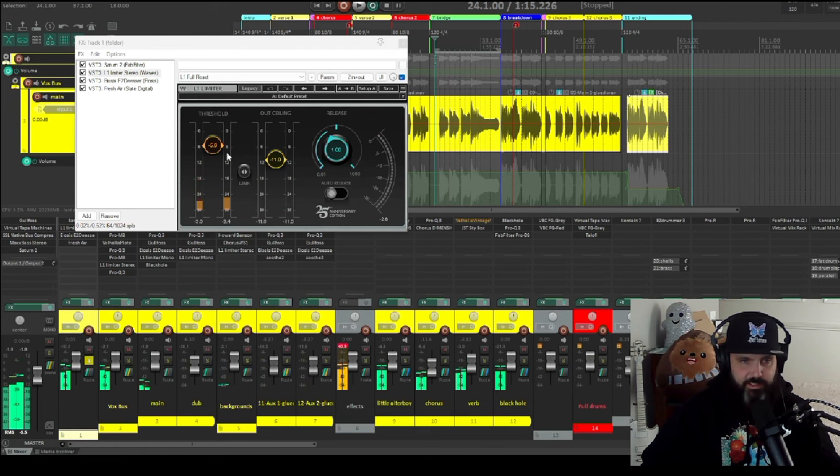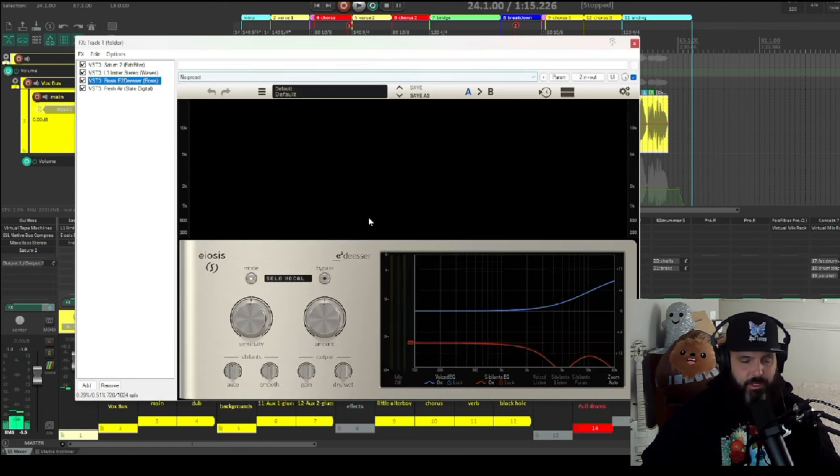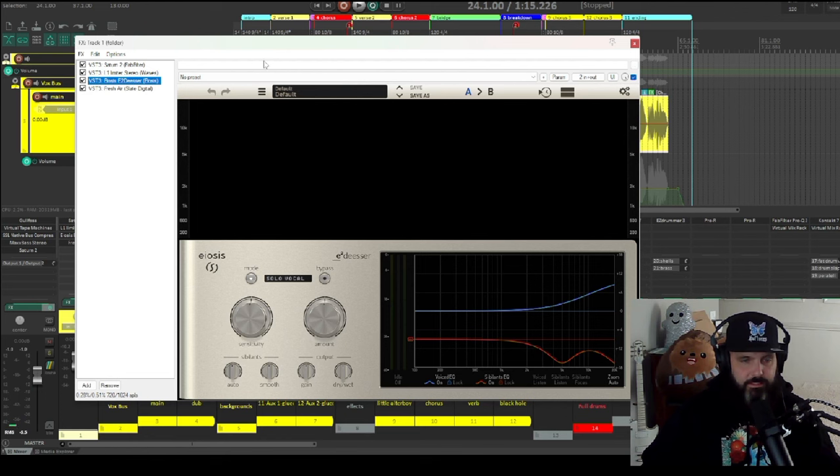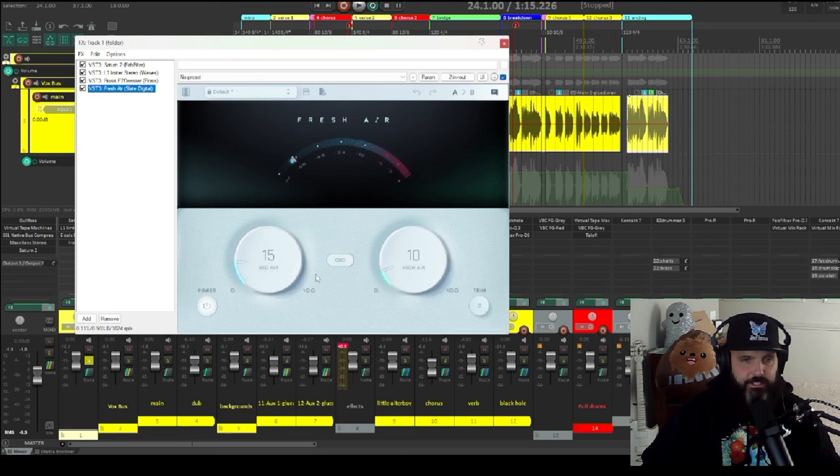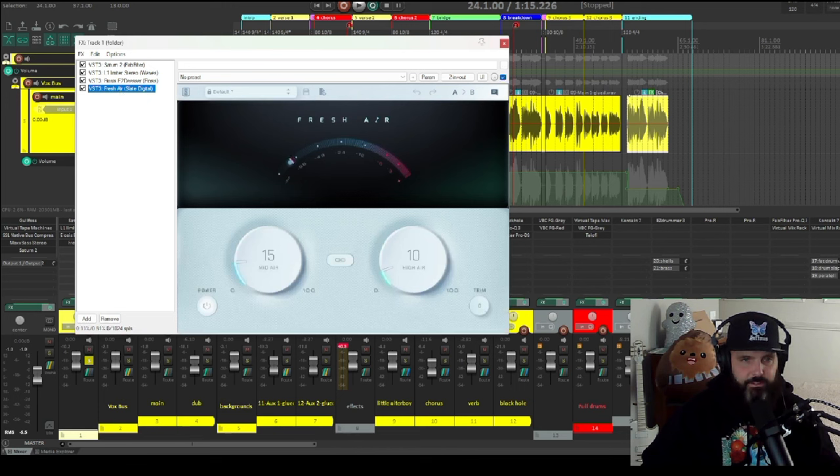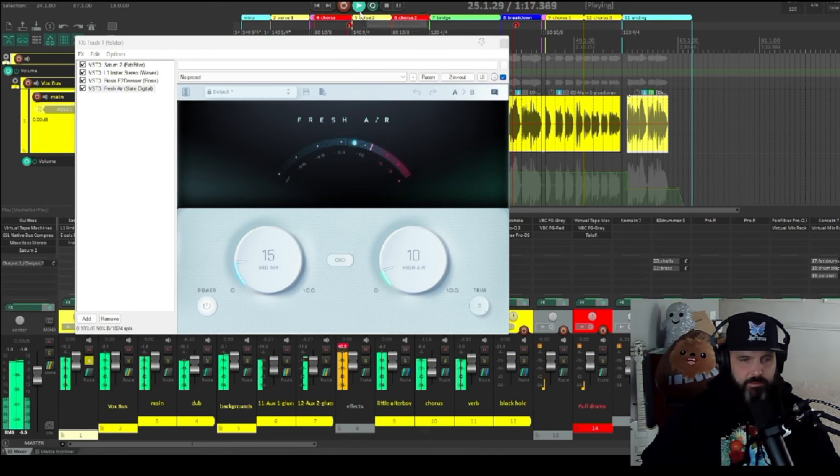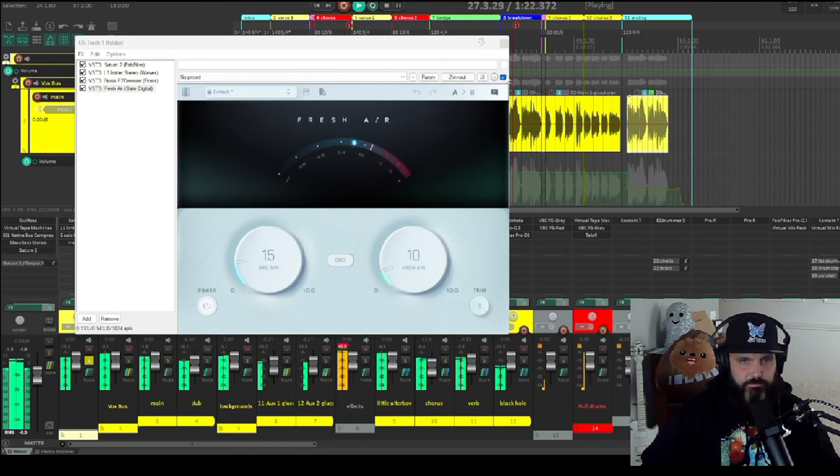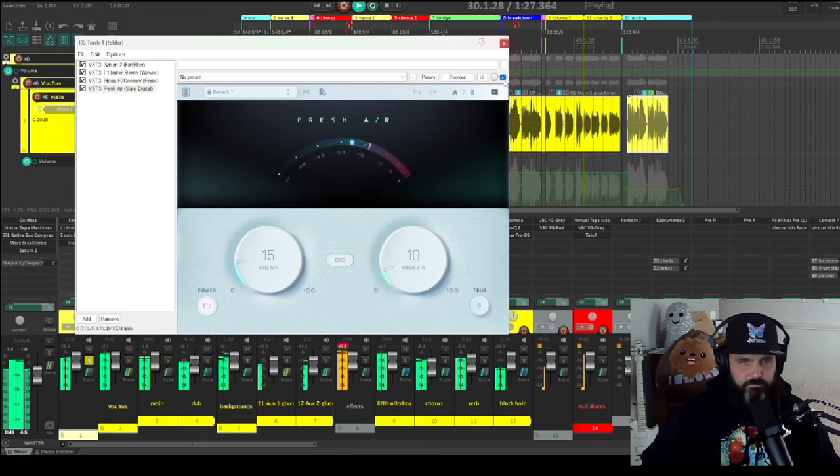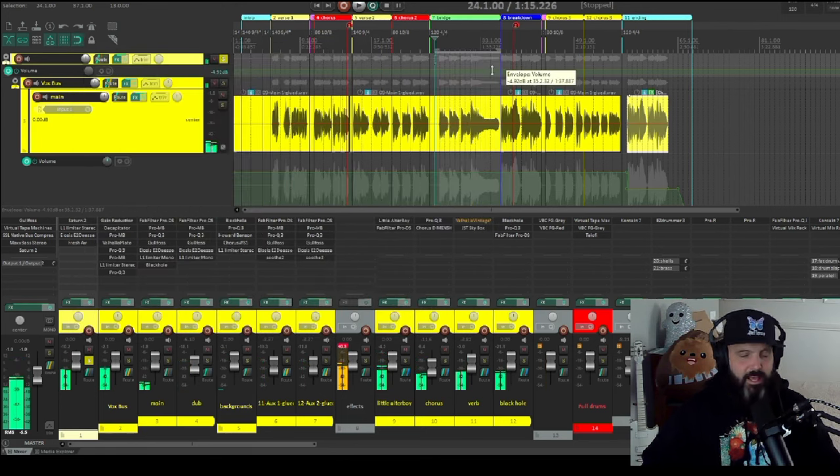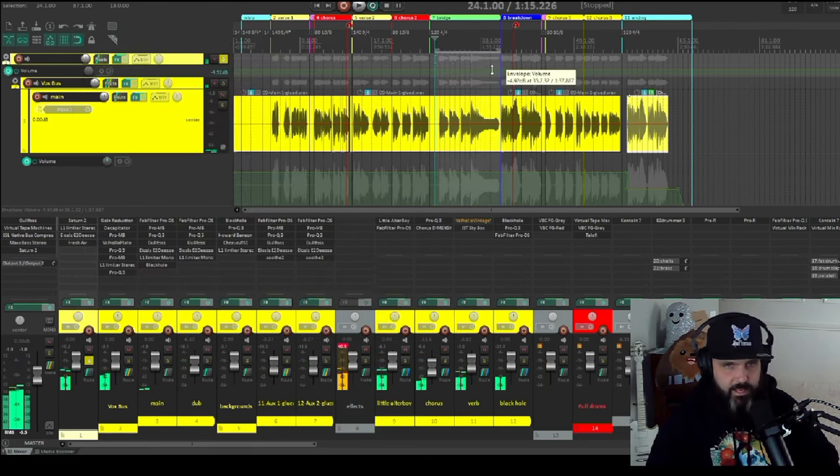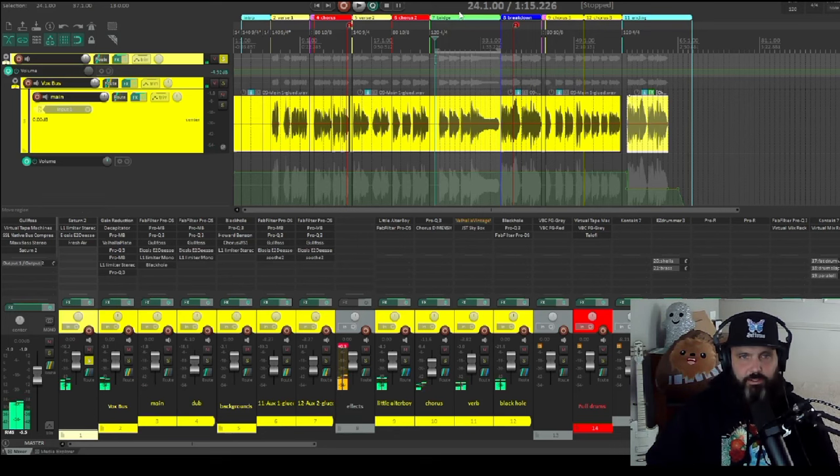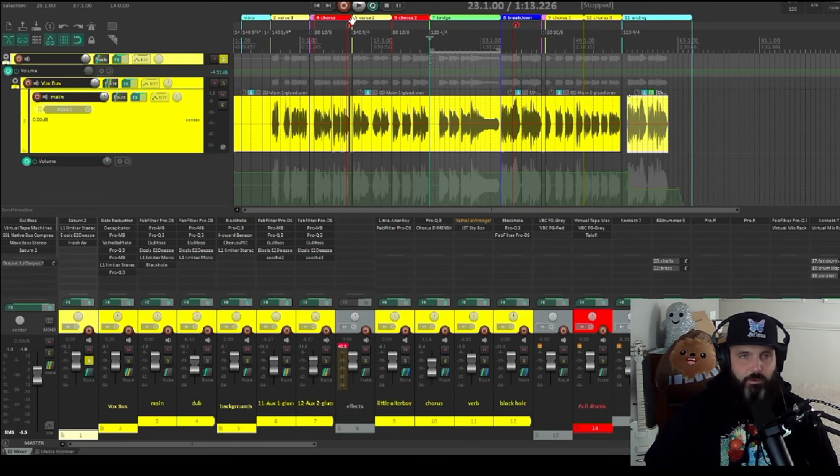[playback] So this, I have the warm tape preset and I'm just giving it 22% drive. And that's just to add some harmonic excitement to the entire thing. Give it even more compression, more control into another L1. And you can see that one's just kissing it too. And then I am going to another Elosis de-esser, which you've already saw that. And then for the final touch, I'm going into this free Slate Digital Fresh Air plugin. [playback] That just gives it that final high end sparkle that I am looking for.